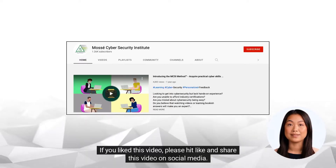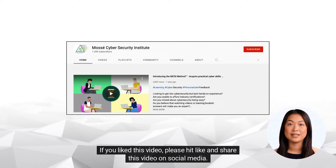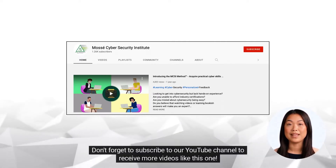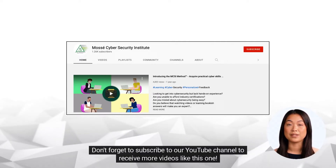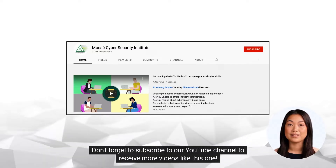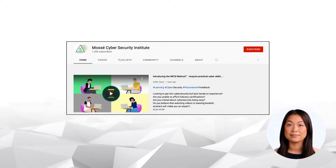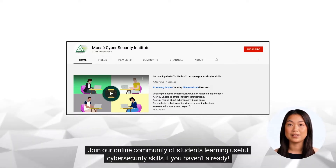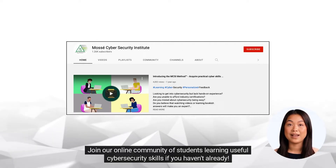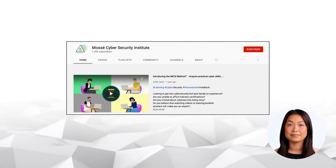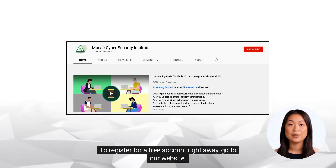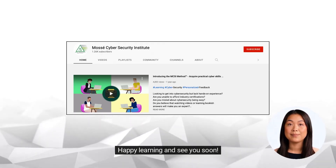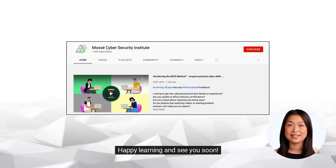If you liked this video, please hit like and share this video on social media. Don't forget to subscribe to our YouTube channel to receive more videos like this one. Join our online community of students learning useful cyber security skills if you haven't already. To register for a free account right away, go to our website. Happy learning and see you soon!